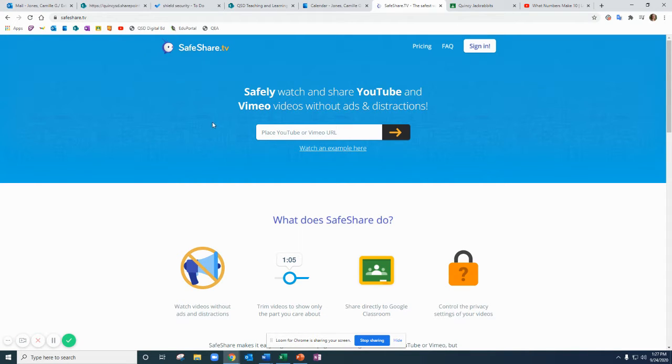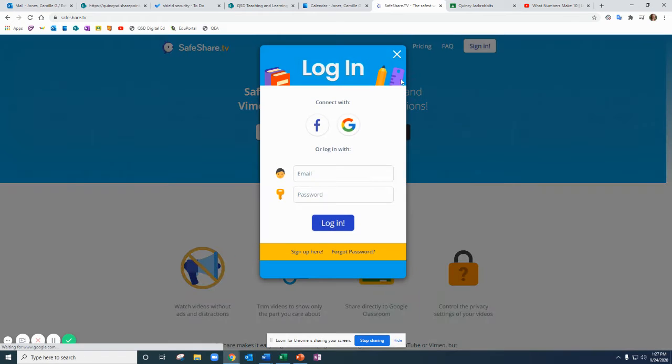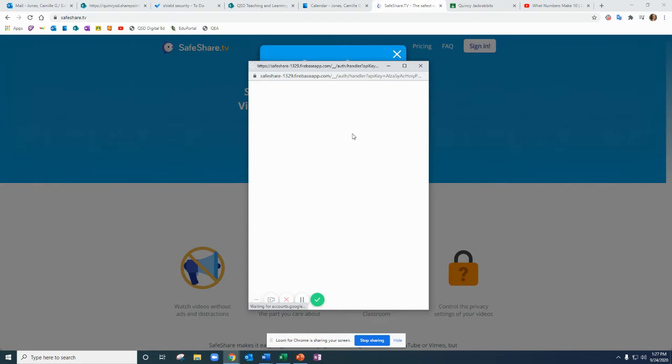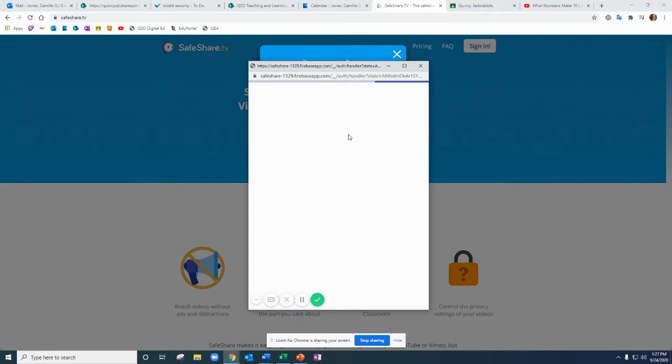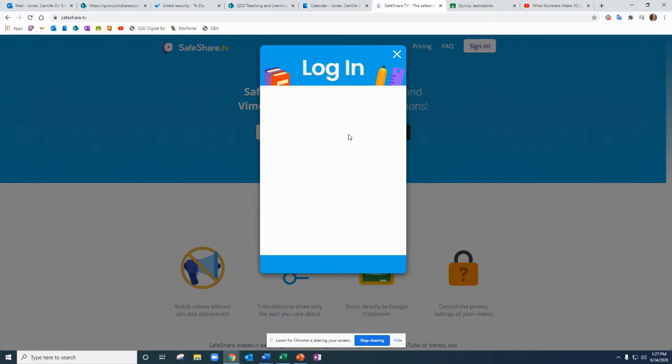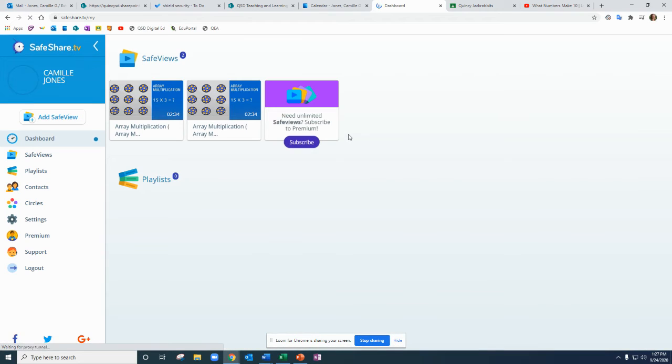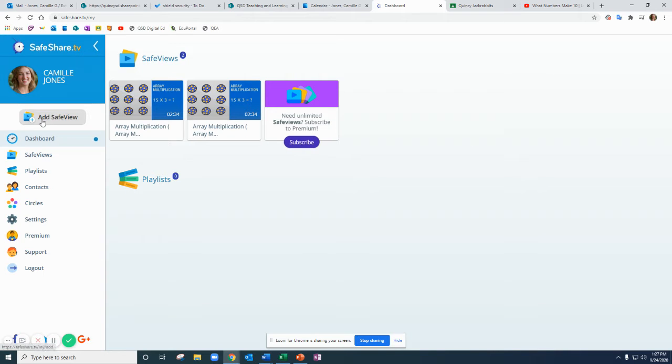When you come to safeshare.tv you're going to sign in. You can sign in with Google and that will log you in through Clever. Once you're logged in you'll come to this dashboard page and on the left hand side you click add a safe view.